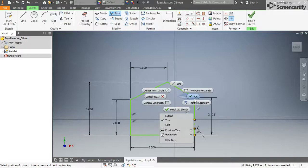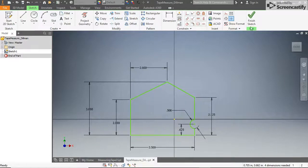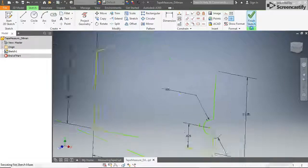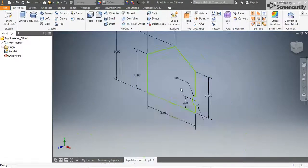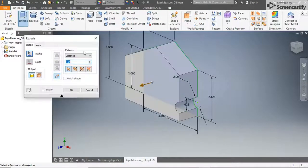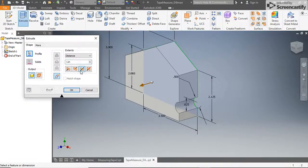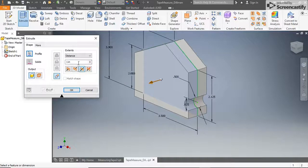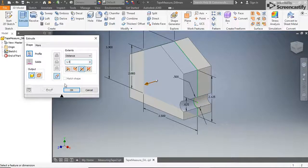Click Finish Sketch. Click the extrude tool and be sure your housing profile is selected. Change the direction of the extrusion to symmetrical and change the distance of the extrusion to 1.5 inches. If the preview looks right, accept the extrusion.